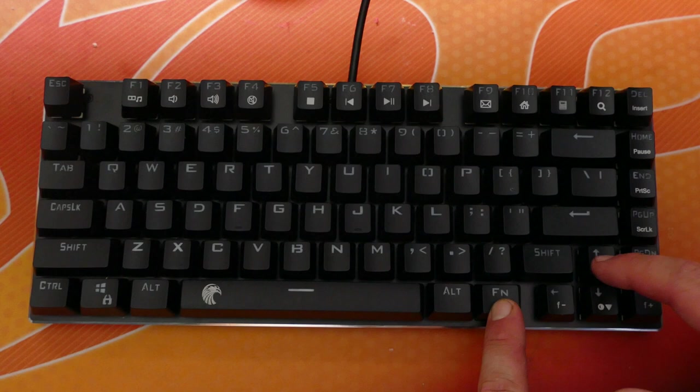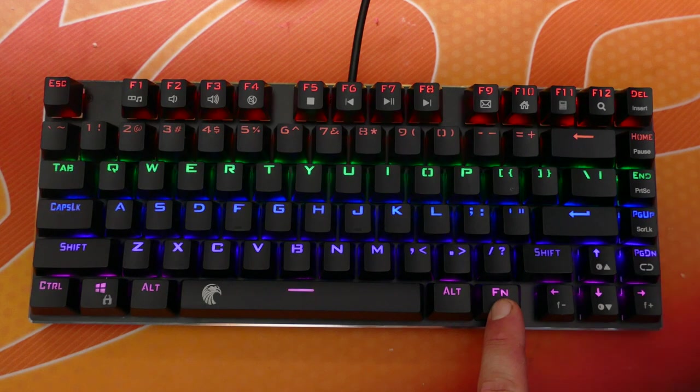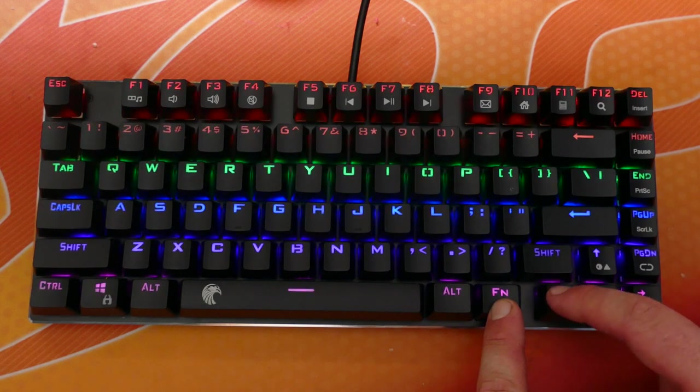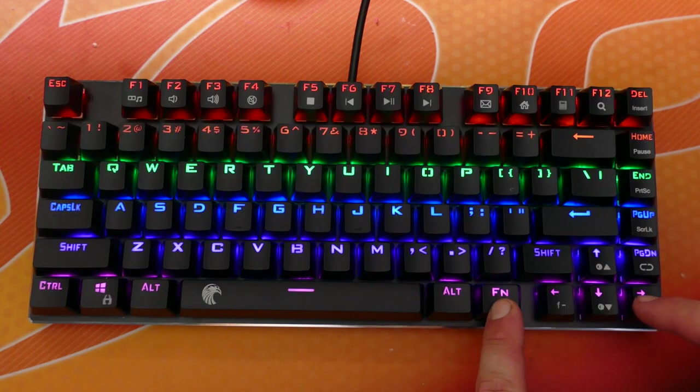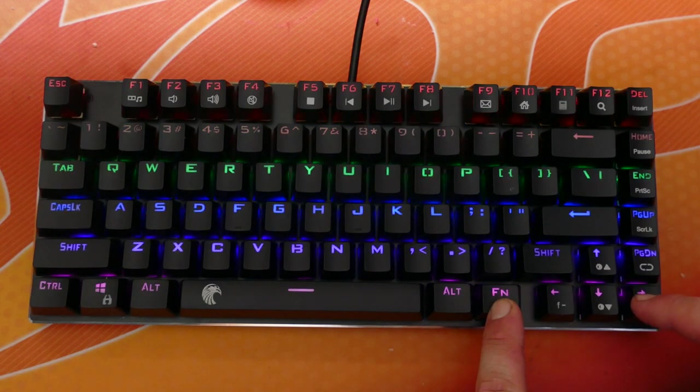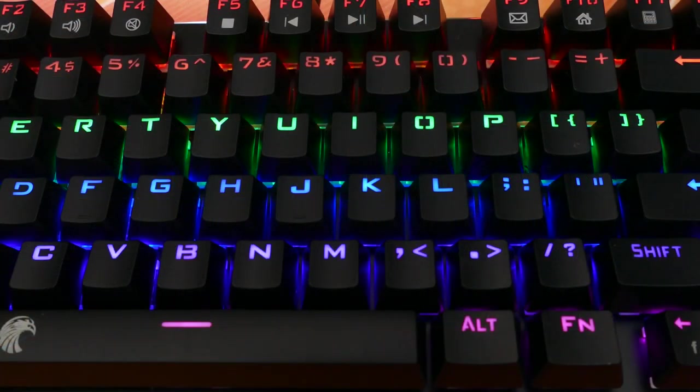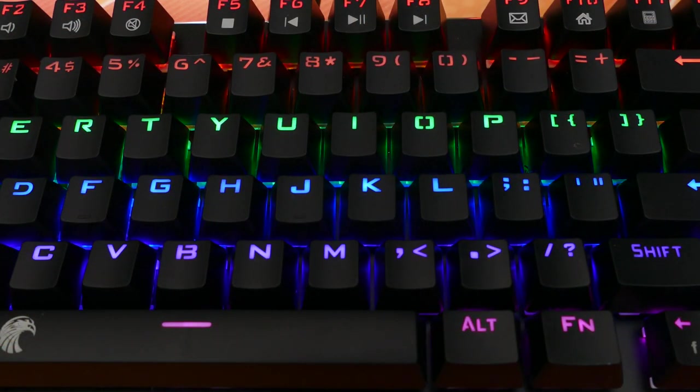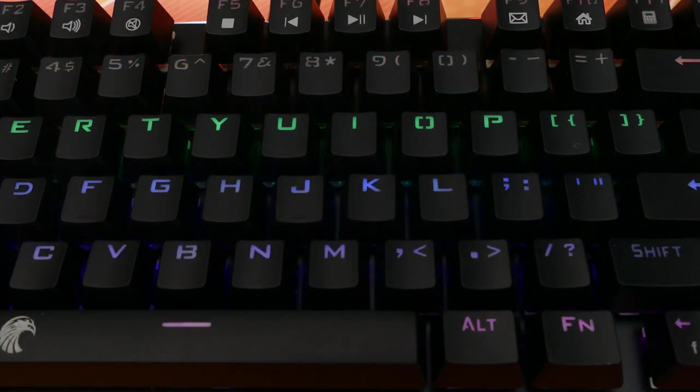While holding the function key, the arrow up and down keys will allow you to change the brightness and the left and right keys will change the speed of certain effects. The lighting is pretty dull and you can't actually change the color of the keys, only the effect, but it is still nice to have.